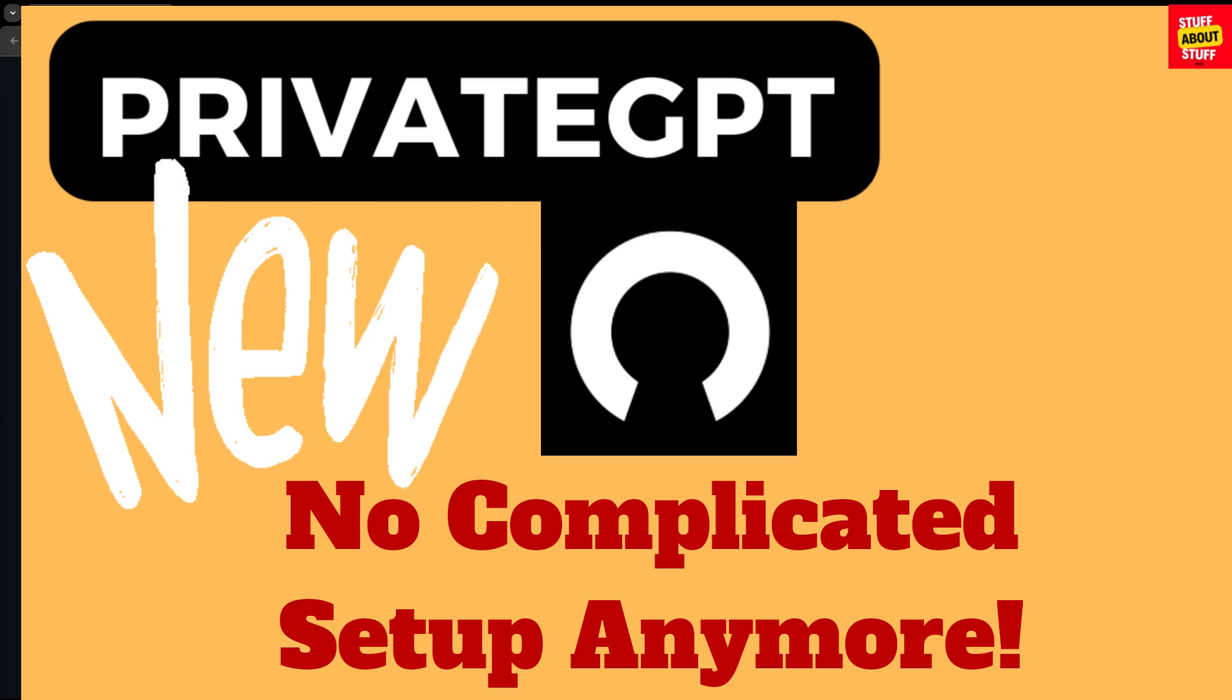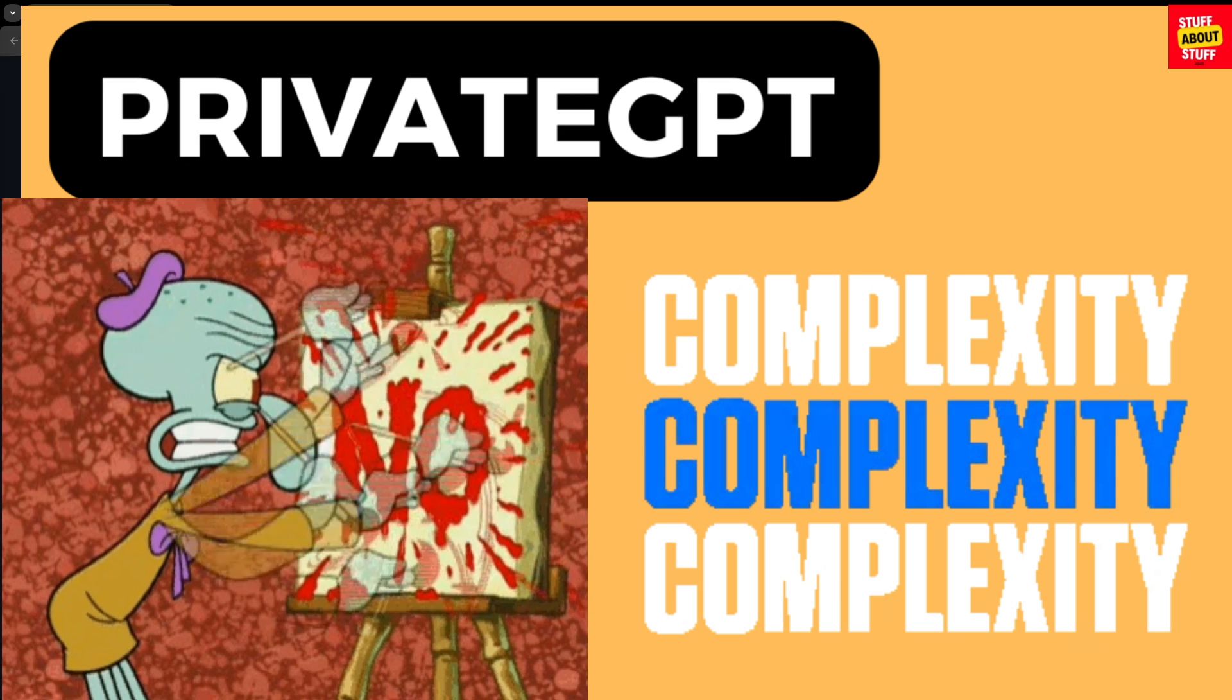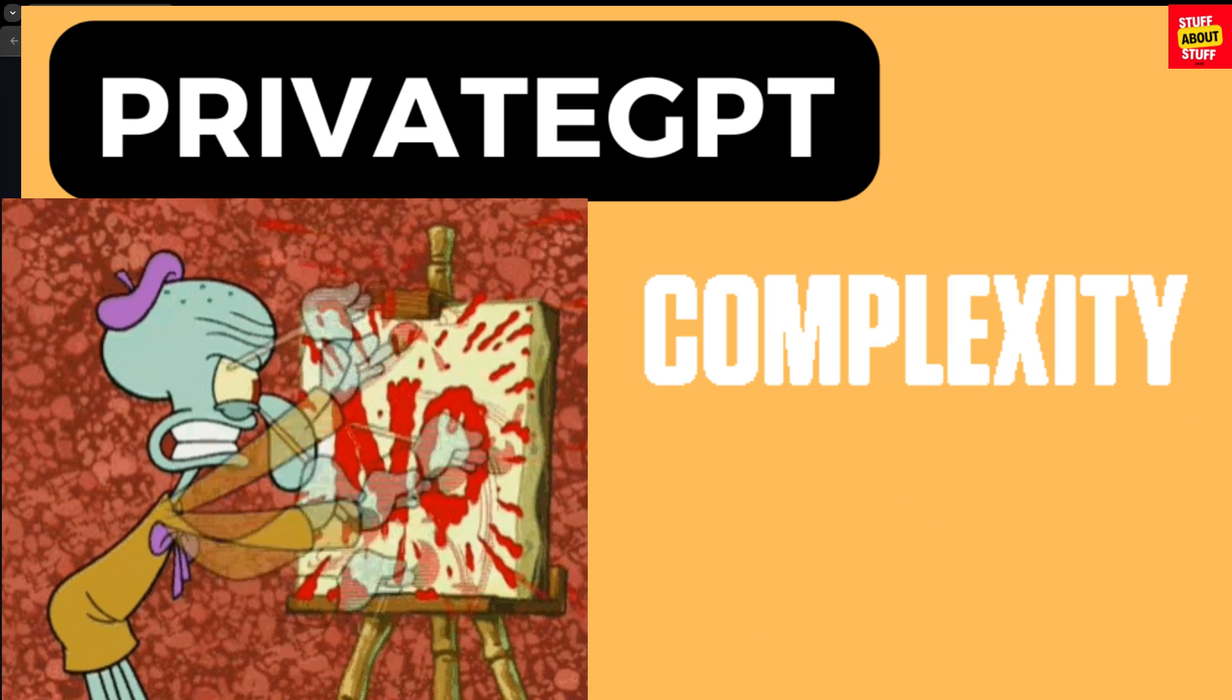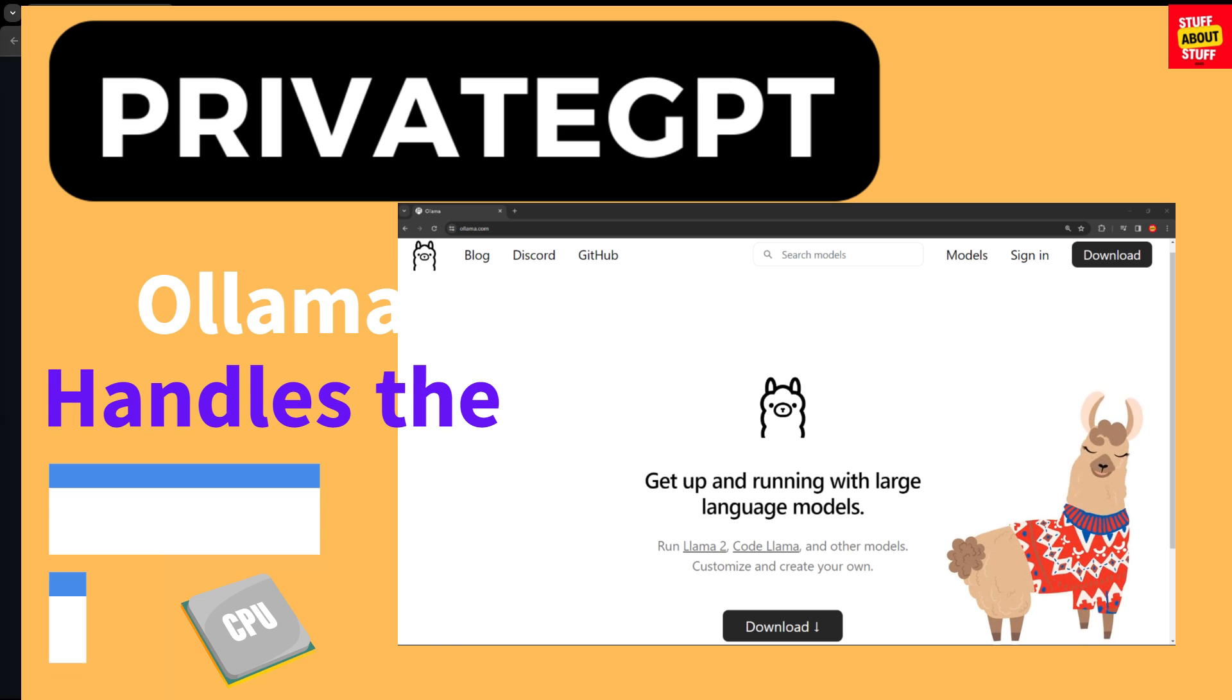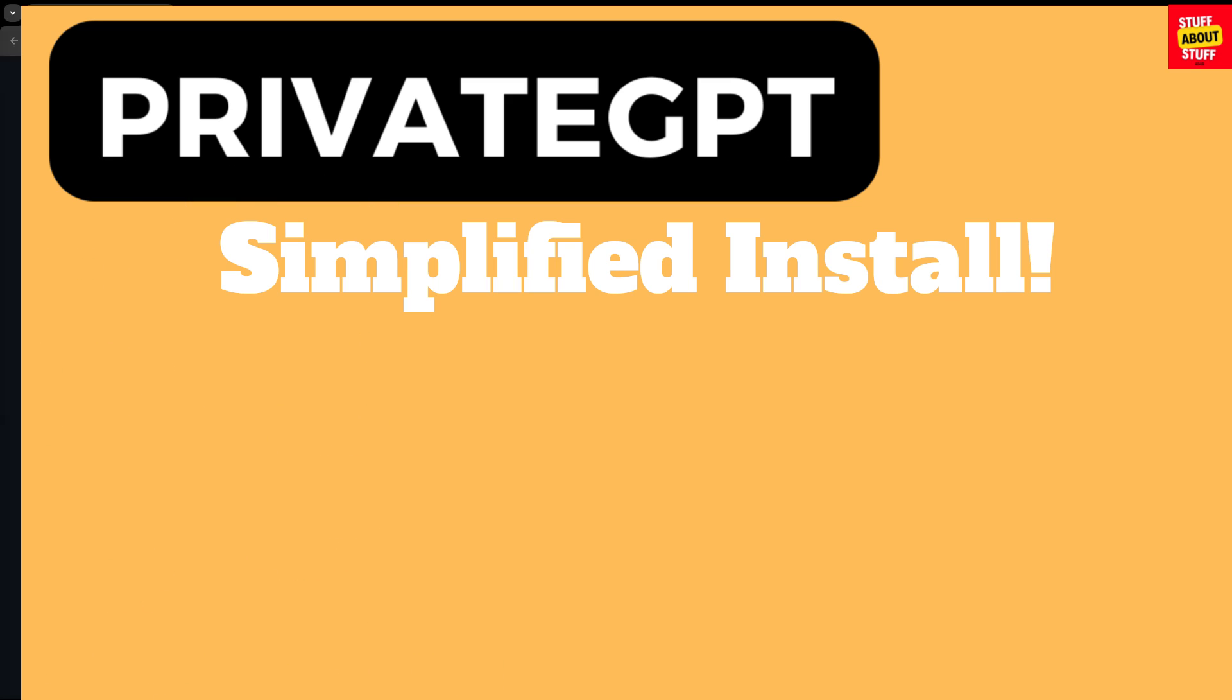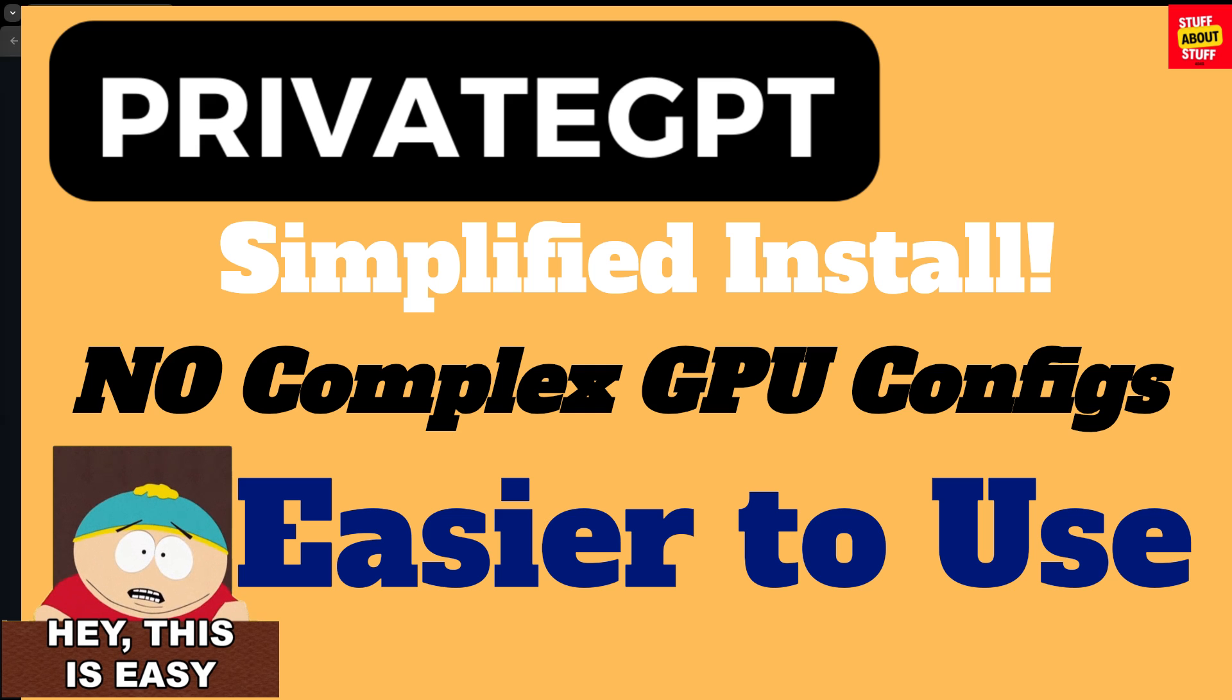The latest version of PrivateGPT now allows you to offload all those complexities of managing the large language models and the GPUs to a third party of your choice, like Ollama. I think this is a great move in the right direction. It simplifies the install, removes complexities and allows for a general better install and operating experience.